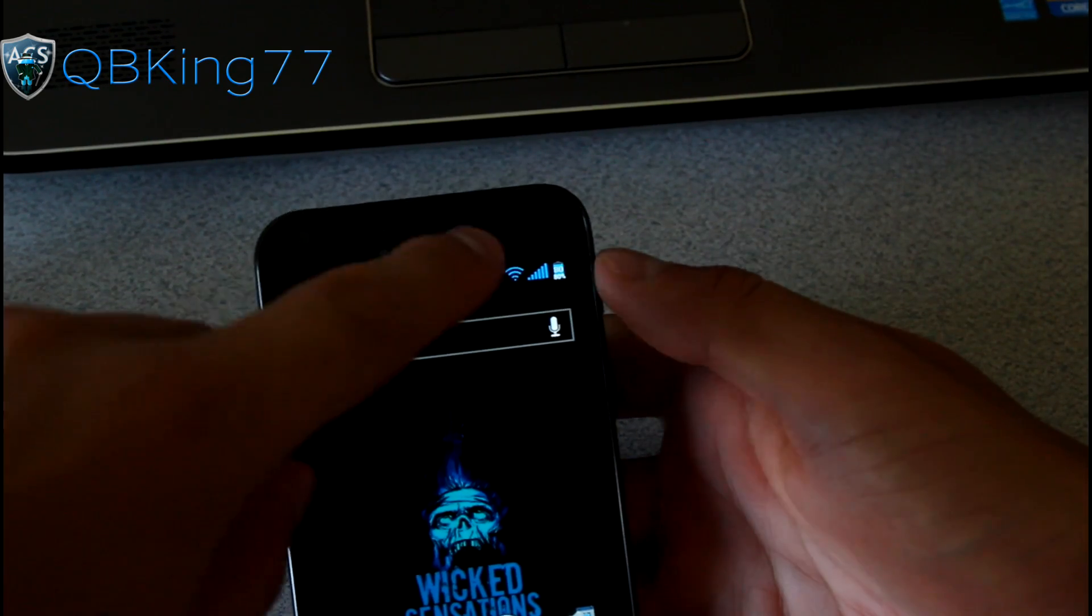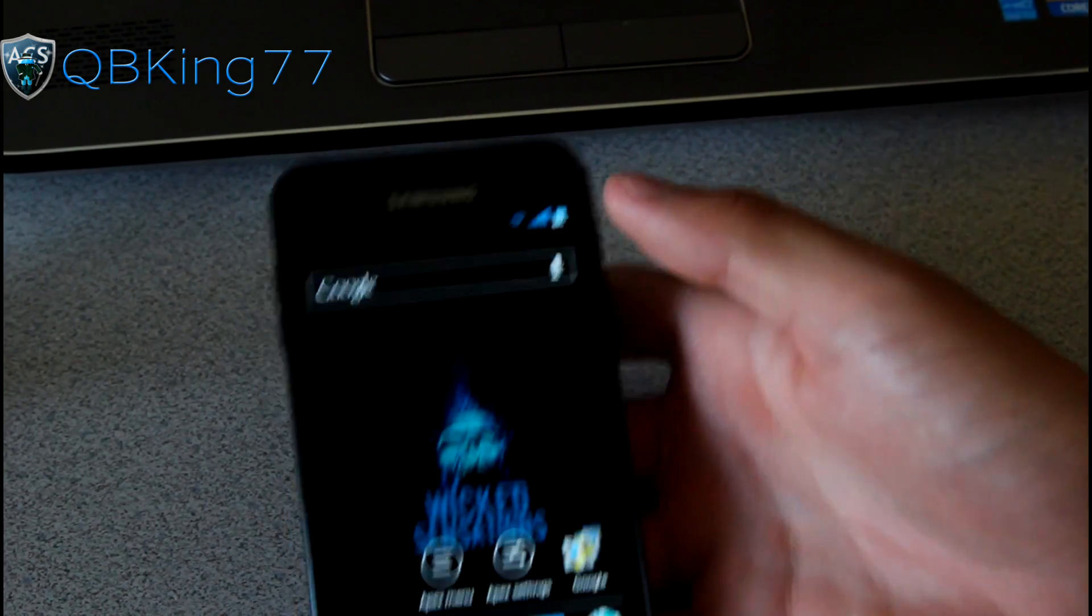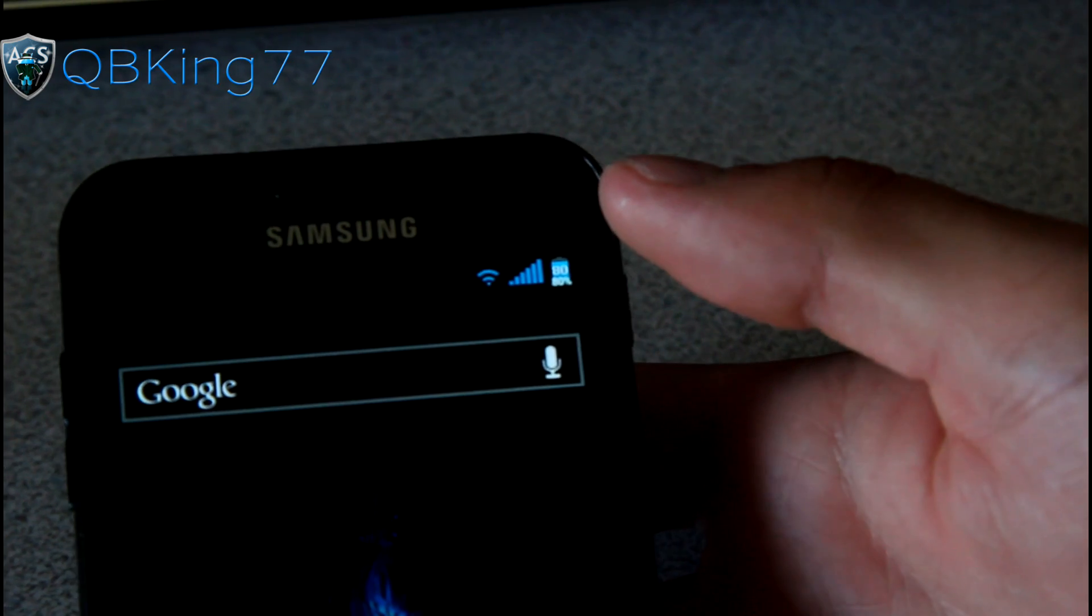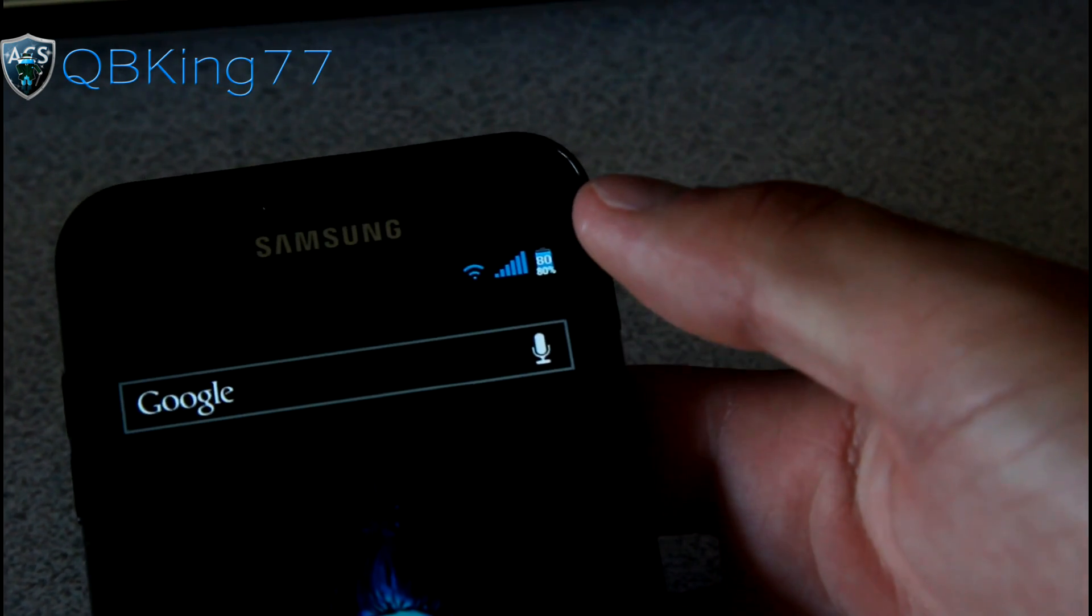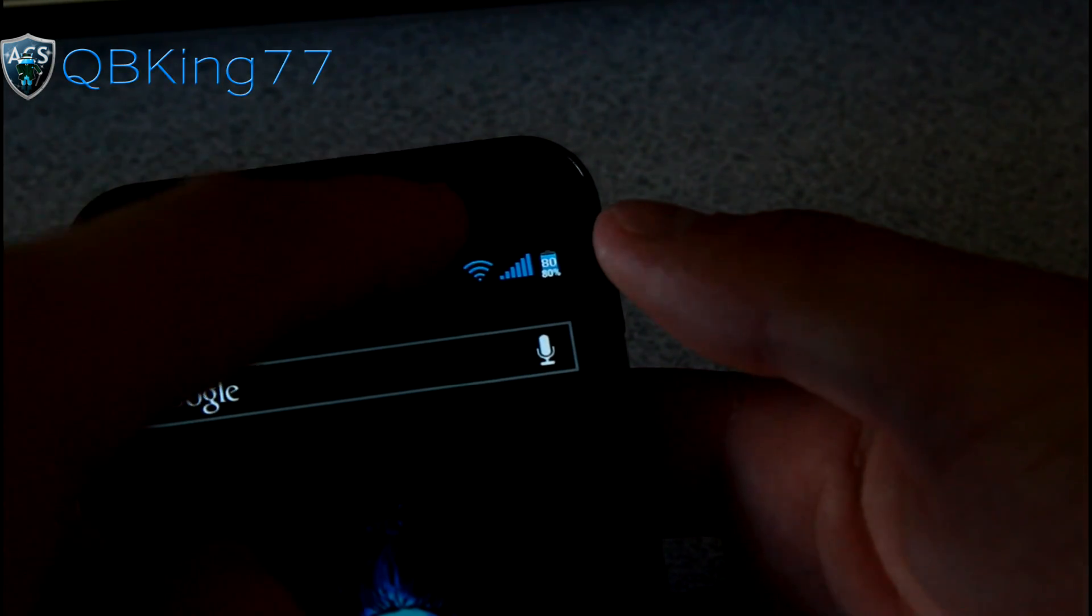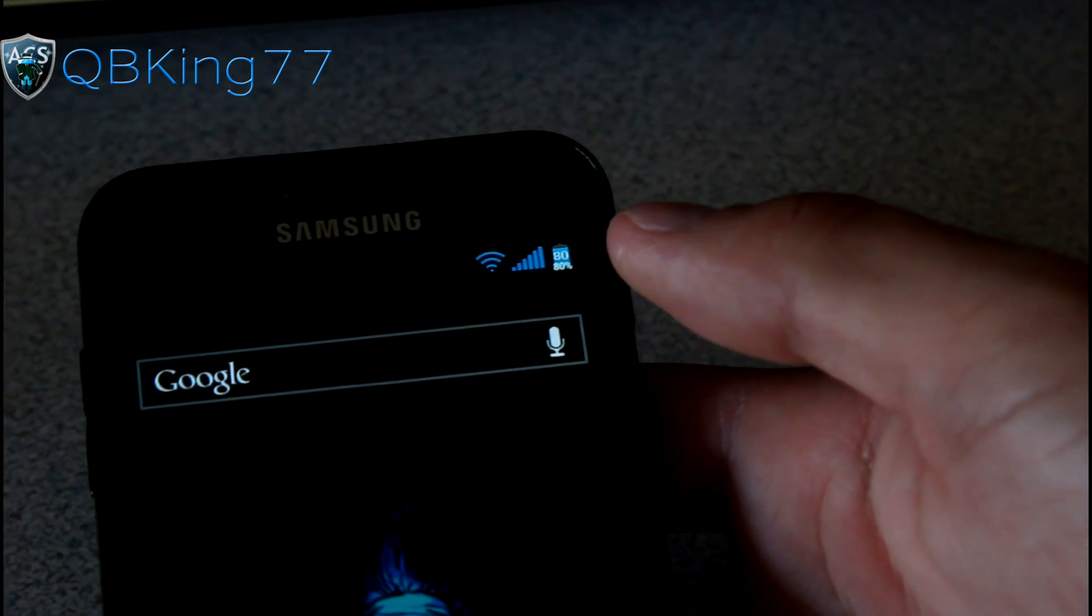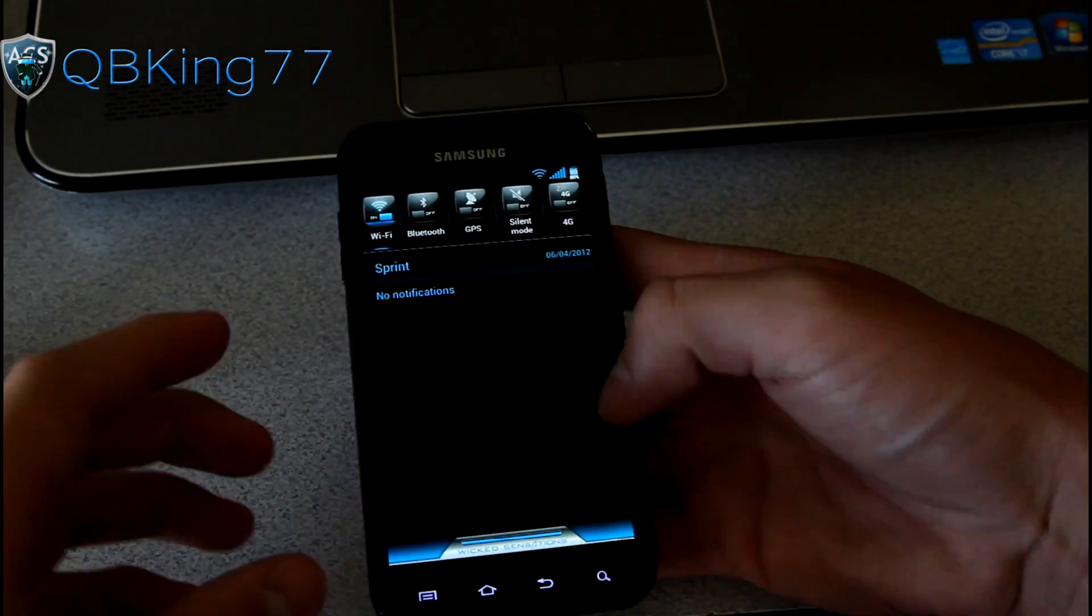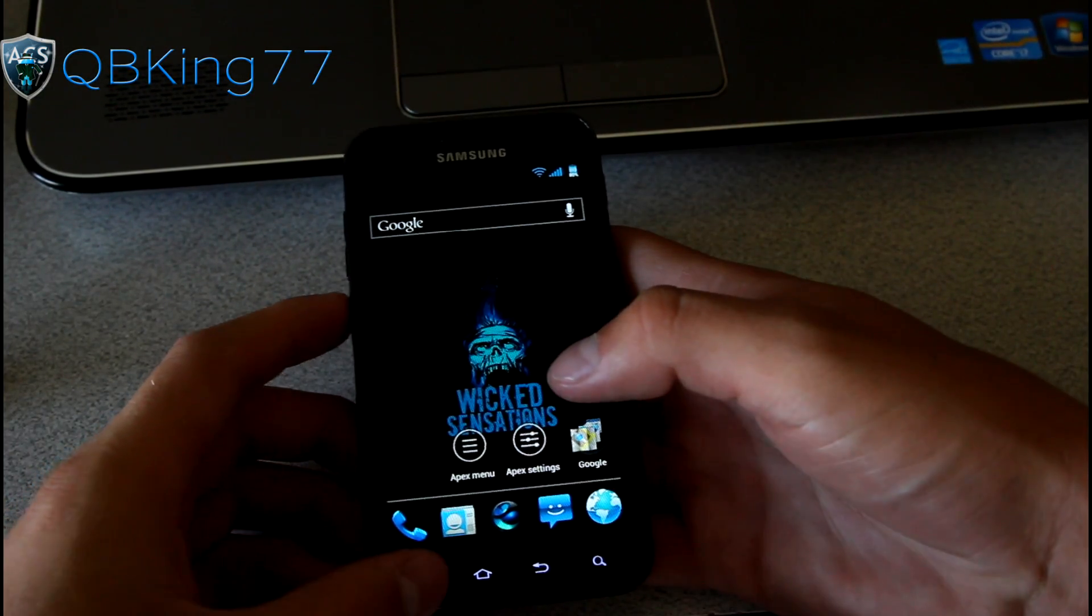You do also have that battery modification that shows percentage as well. You'll see actually up at the top, it's got two percentages. The battery itself has an 80 inside of it. And below it, it has a percentage to get rid of that second percentage down below it. What you can do is actually go into Settings.